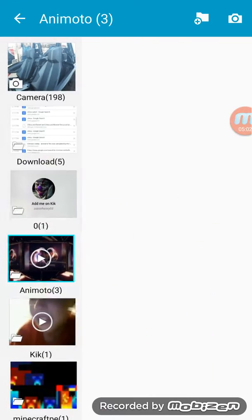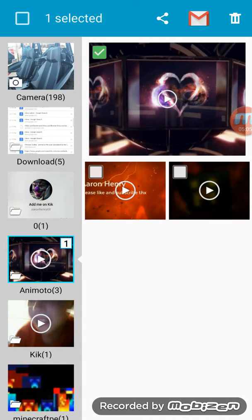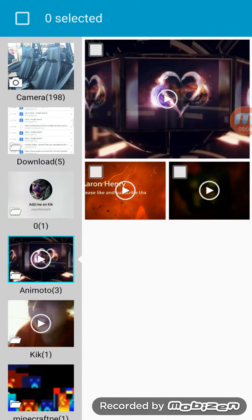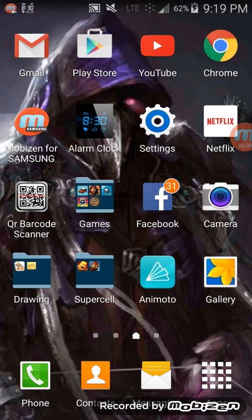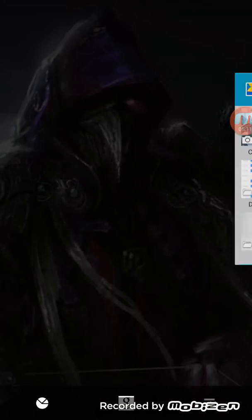You're just going to hit Animoto. You don't even have to go to a gallery, but you can always watch it again through that.